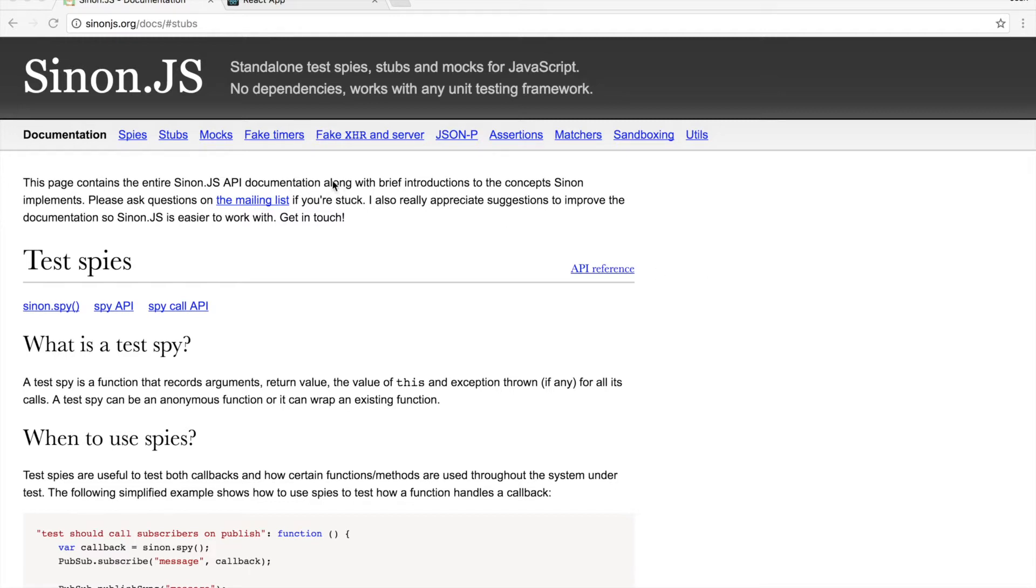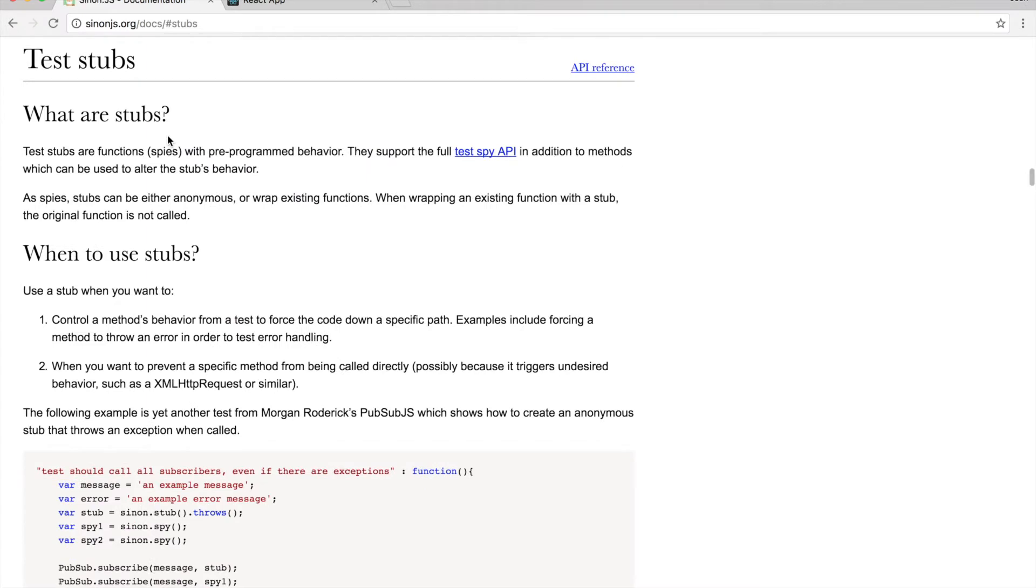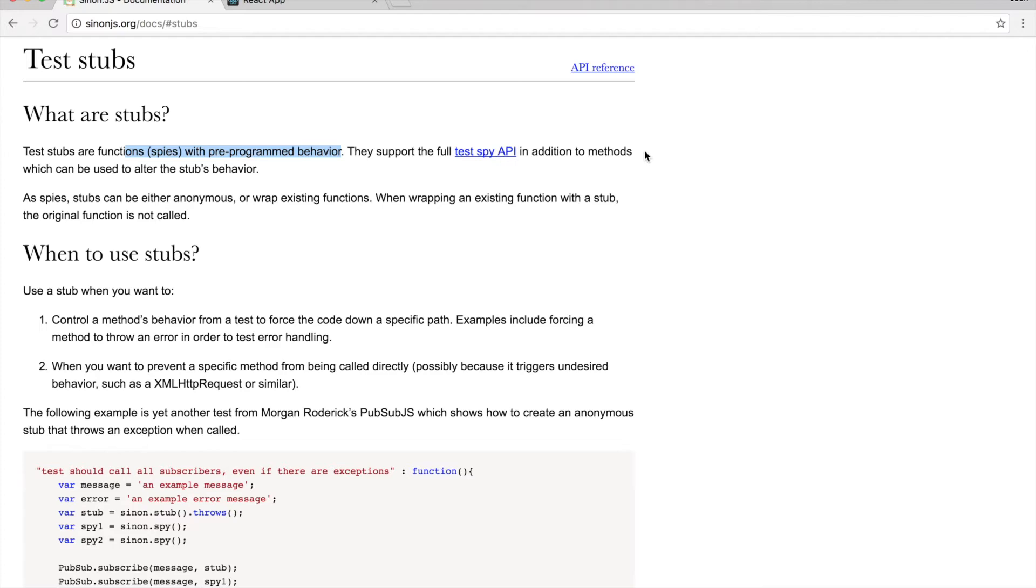So we're going to be looking mostly at stubs today. A stub is basically a function with some pre-programmed behavior and they're inspectable, so you can see how many times they were called, what arguments they were called with, and you can also give some behavior to that stub and tell it to return whatever you want.